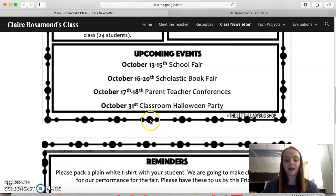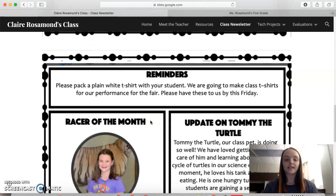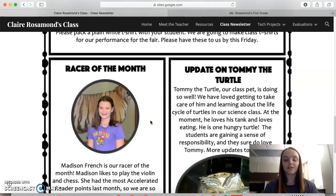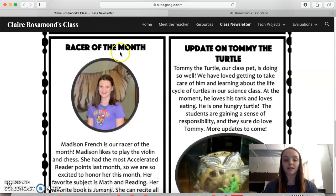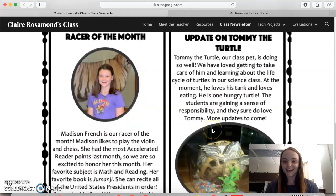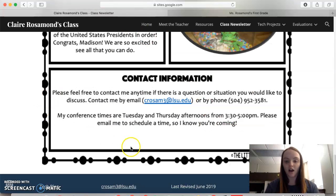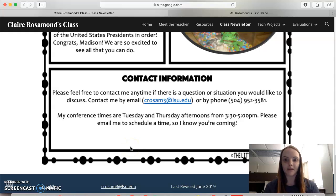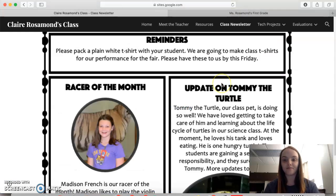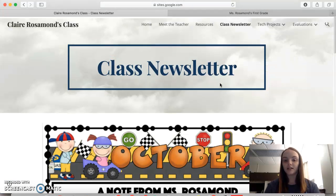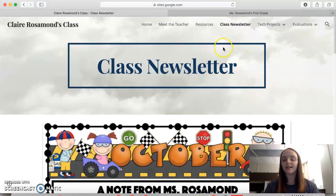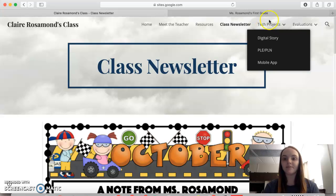It also includes birthdays, upcoming school events, different reminders, a little student spotlight, an update on the class pet, and then any contact information if they needed to see me for any reason. So that would be updated monthly.